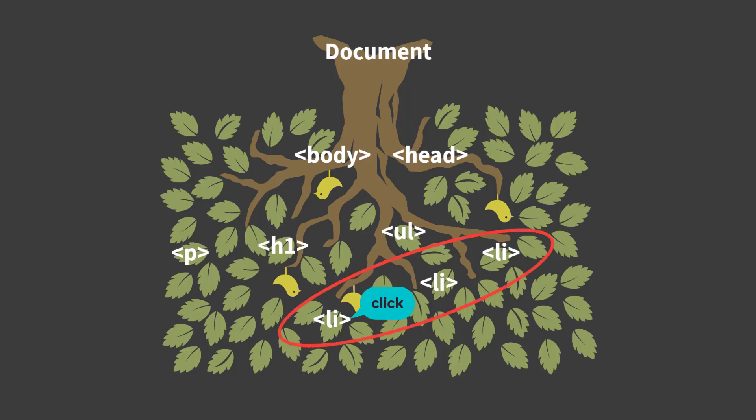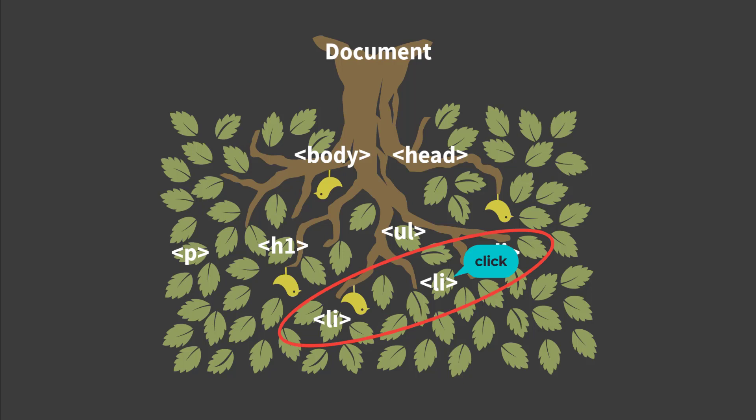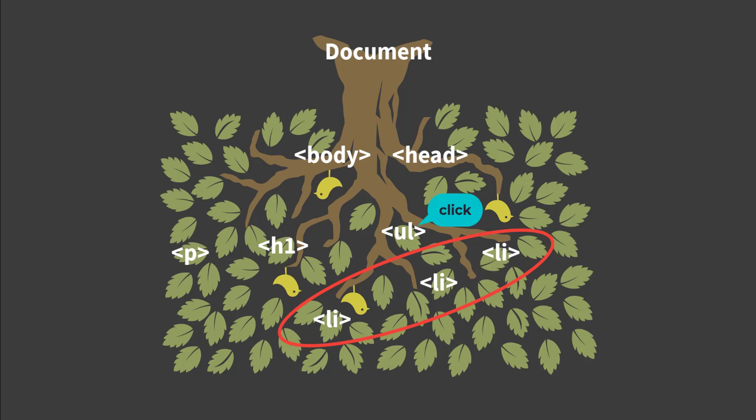For example, if you click on a list item, target would contain a reference to that list item. So let's have a look at this property in action.